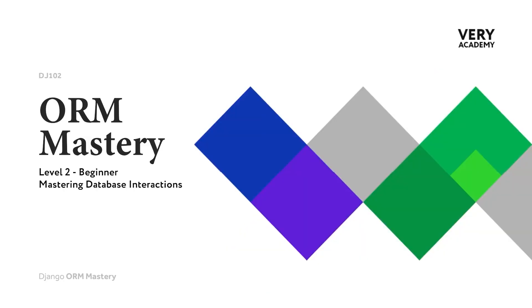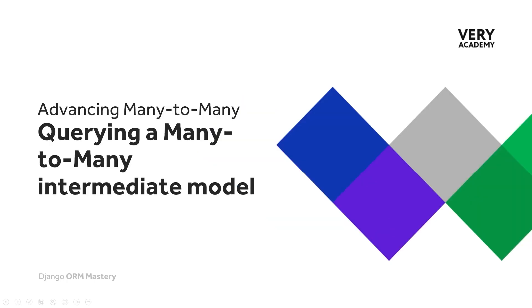Having now created our intermediate table and explored the table within the Django admin site, let's take a look at how to query a many-to-many intermediate model. For those who are familiar with querying across tables, you may want to skip to the next section.